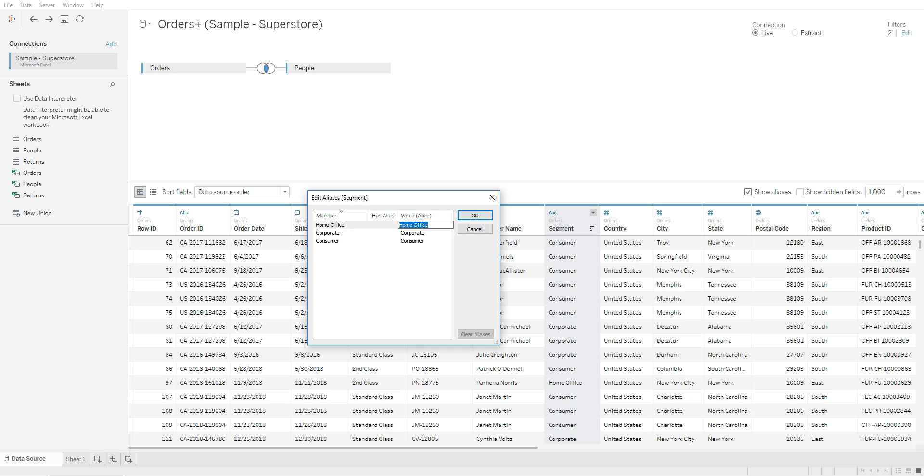all you need to do is click on one of these members and you can type in. Home is base office,